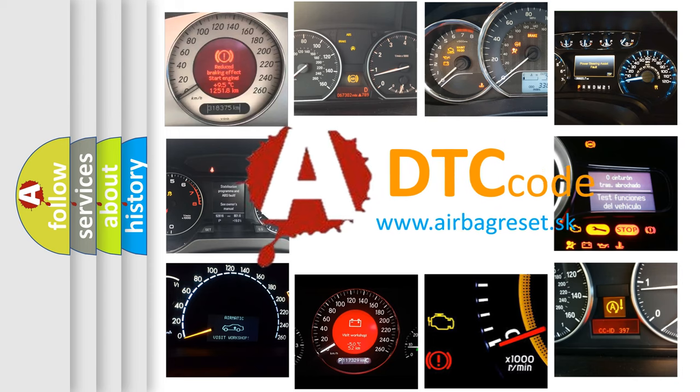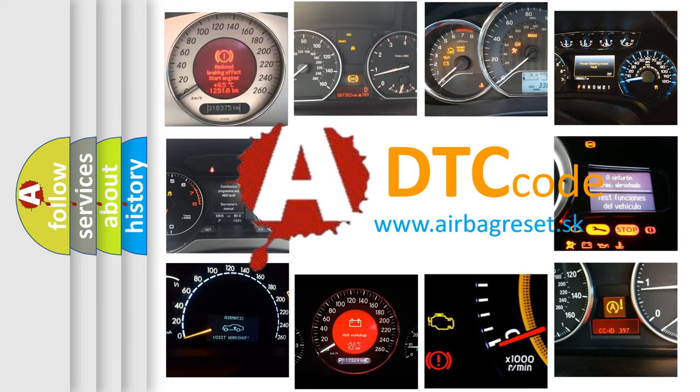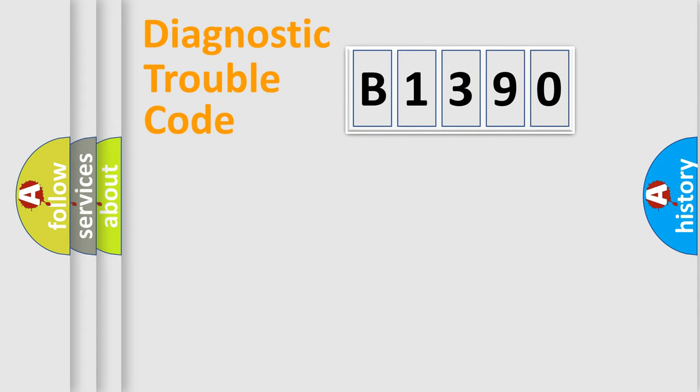What does B1390 mean, or how to correct this fault? Today we will find answers to these questions together.